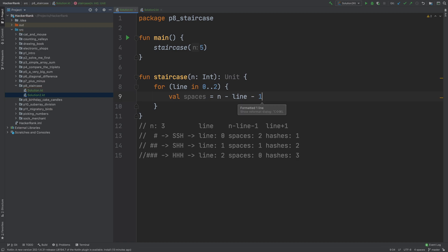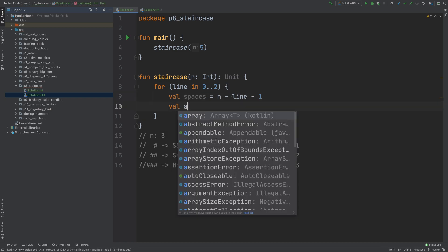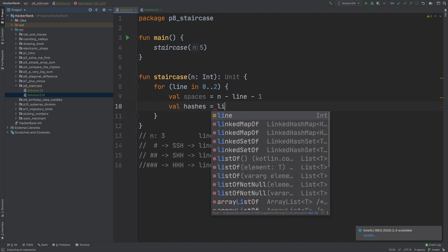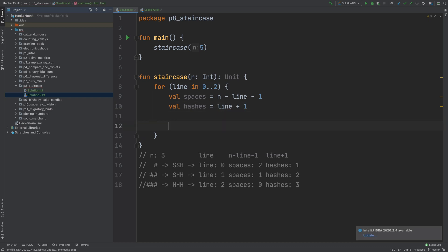For example, how many spaces we want to print is spaces, and that is n minus line minus 1. And how many hashes we want to print is line plus 1. So we calculated how many spaces and how many hashes we want to print.